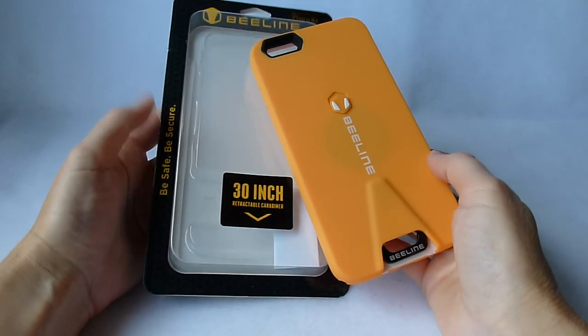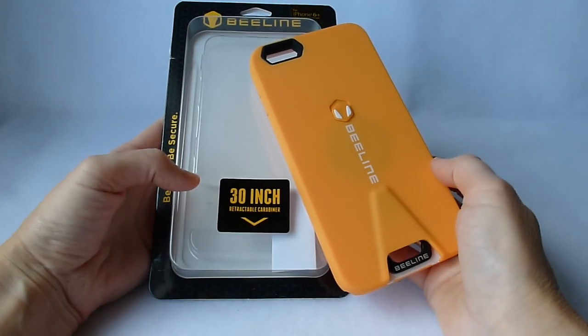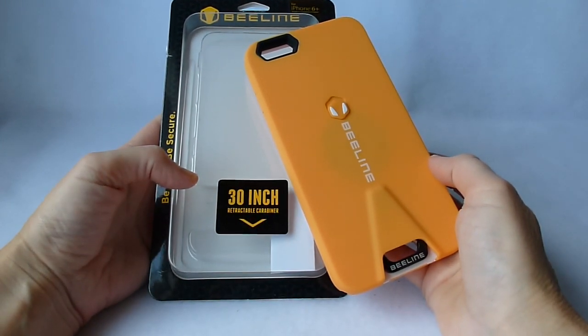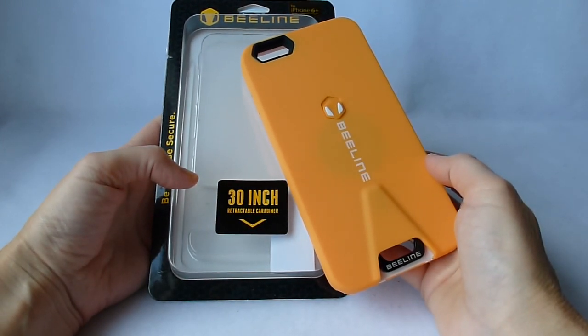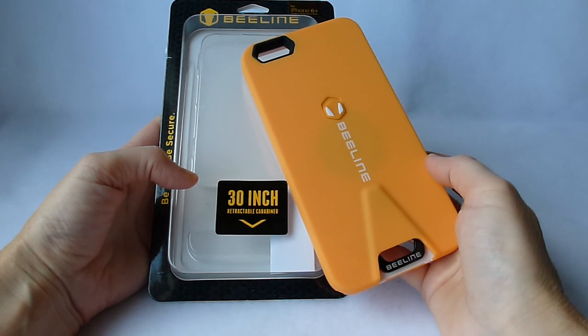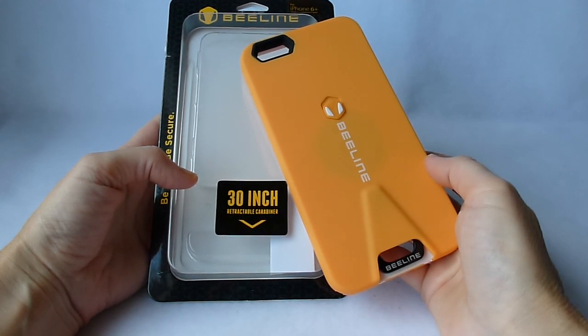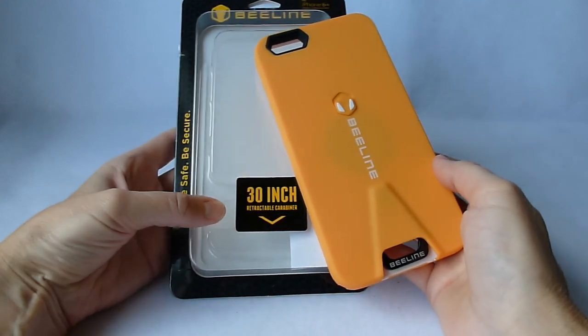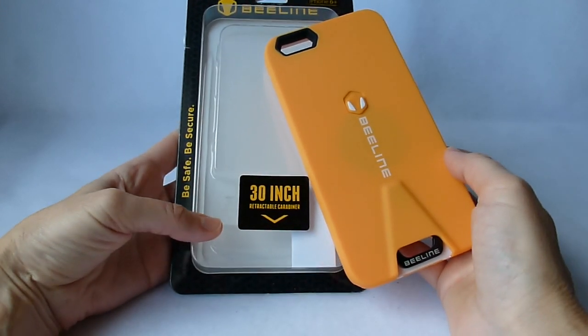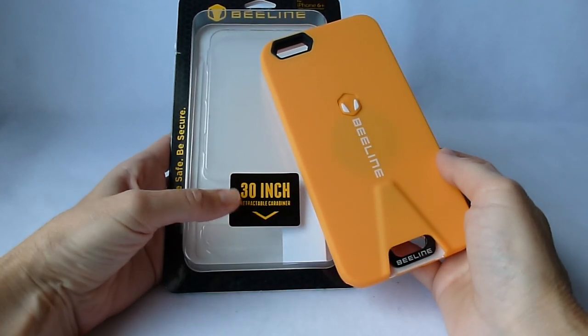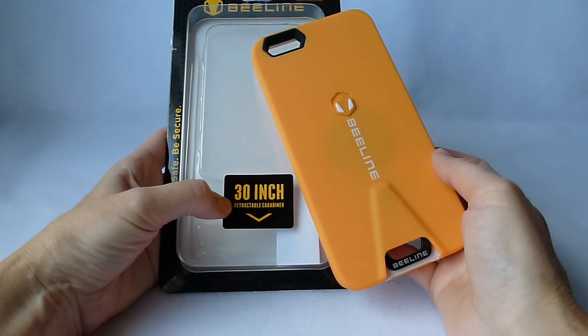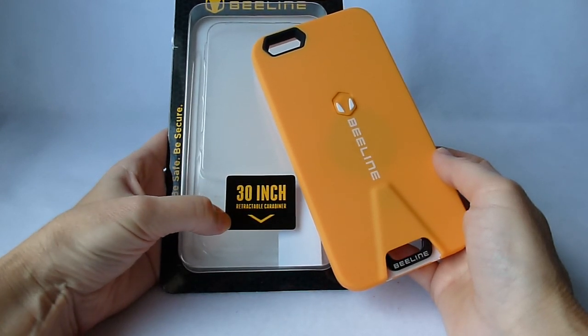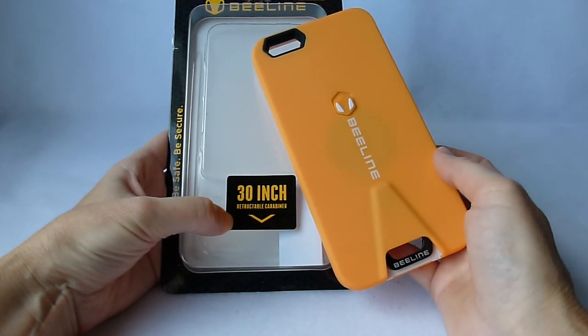Hi, this is Kristen, and today I'm here with the Beeline case for iPhone 6 Plus. This case is also available for the iPhone 6, and the special sauce that it has is that it has a 30-inch retractable carabiner.